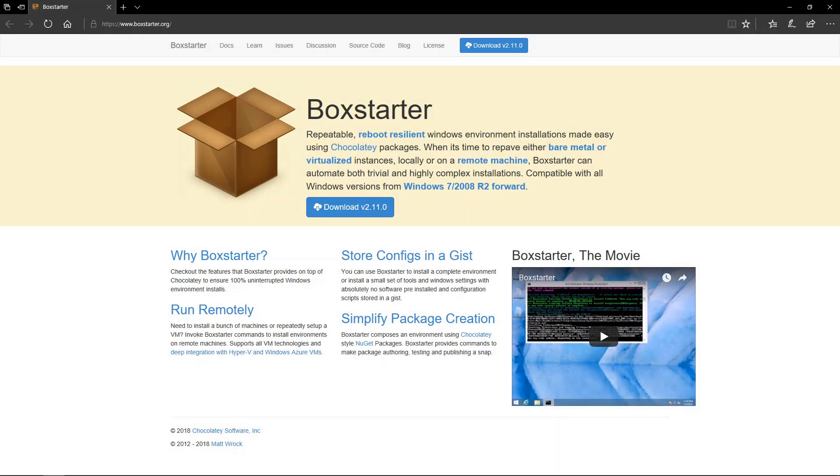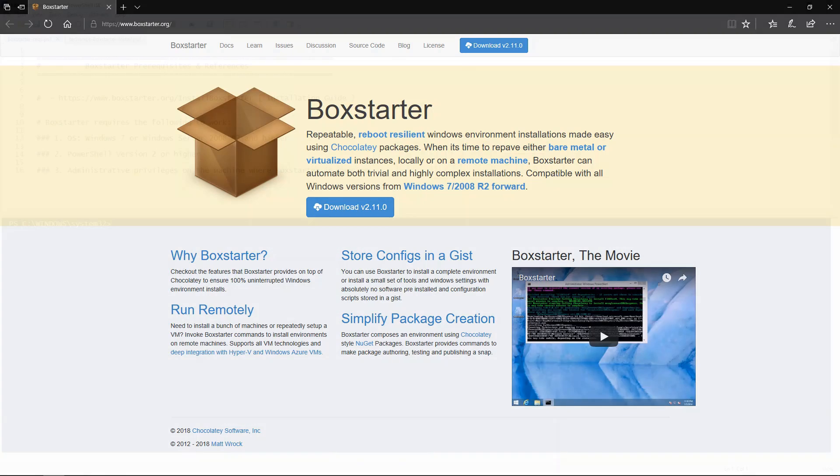In this Snip, I'll demonstrate how to install Boxstarter, a Windows environment configuration tool that works in conjunction with chocolatey packages and has reboot resiliency and unattended capabilities.